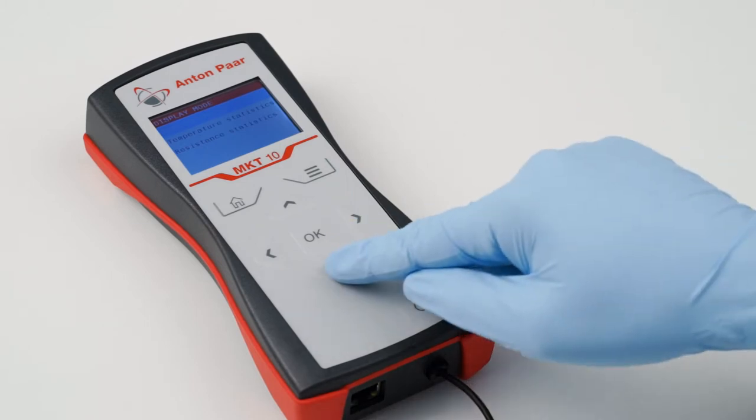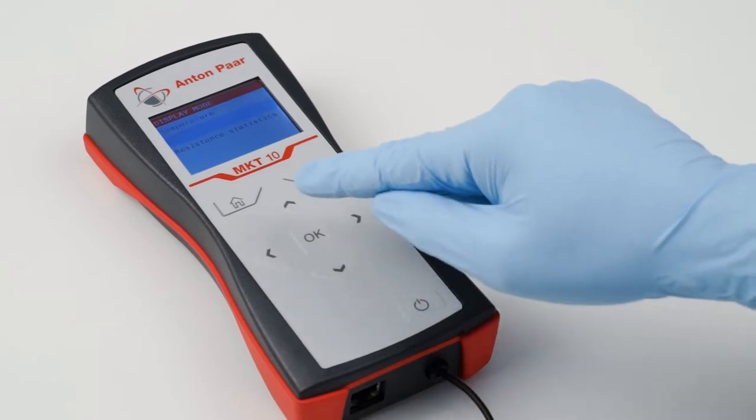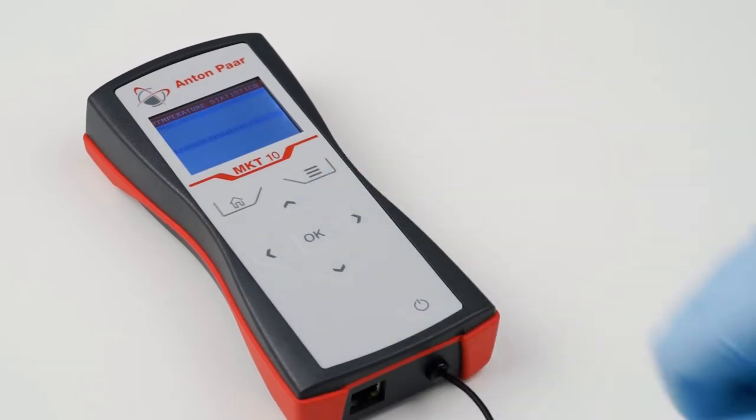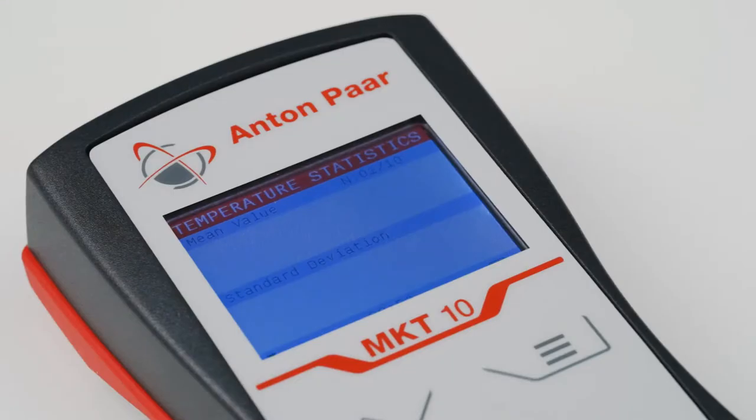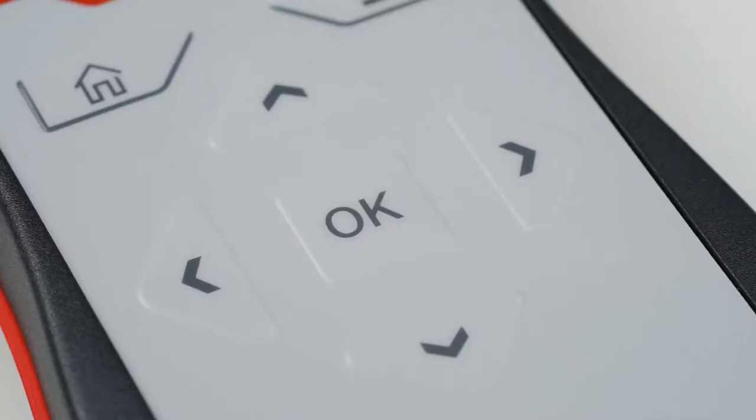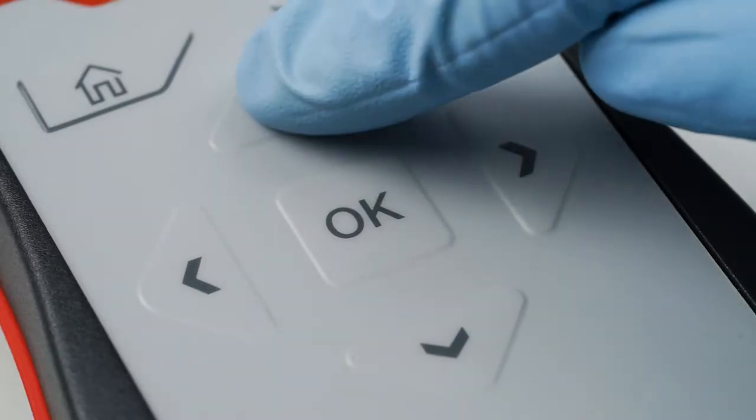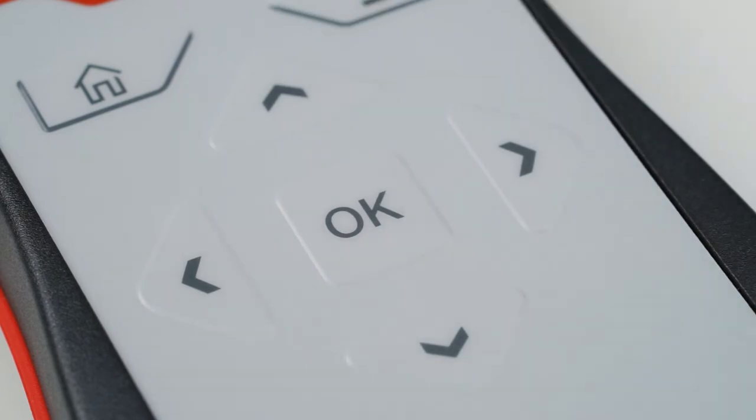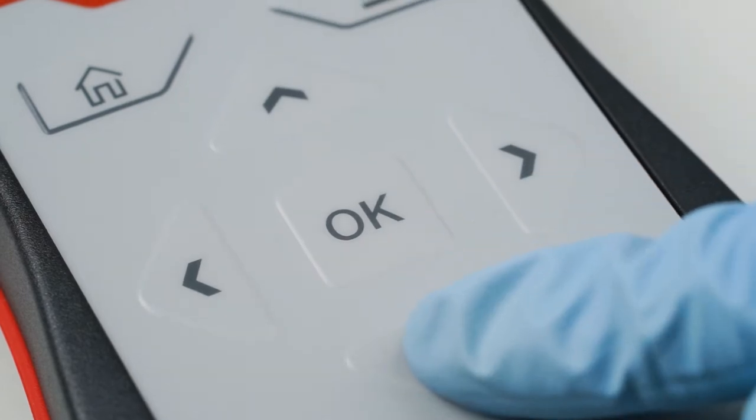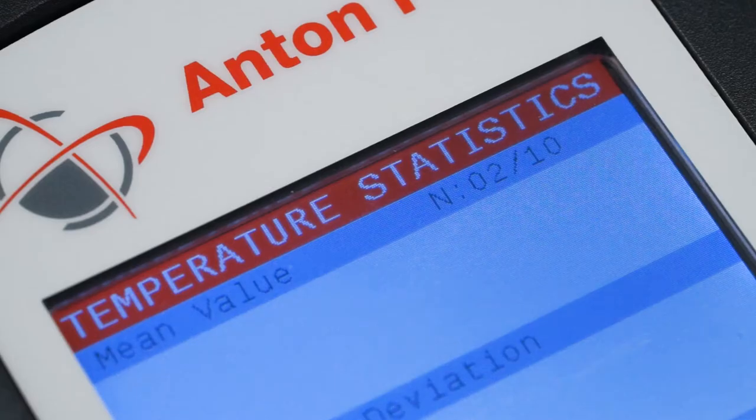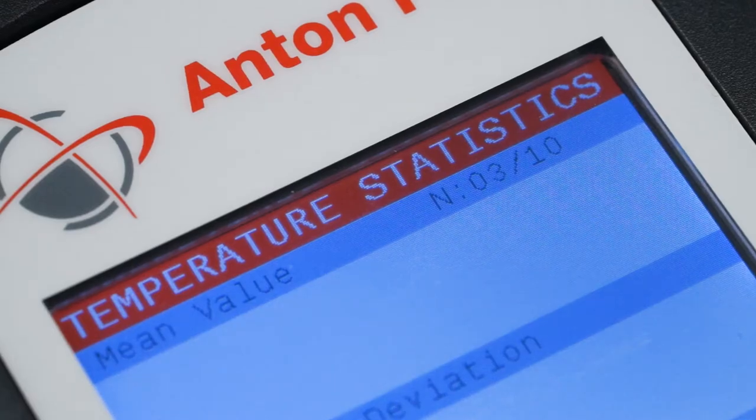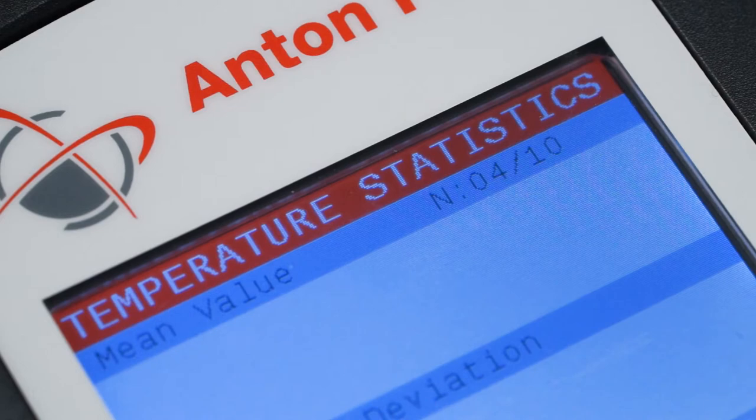To confirm your choice, please press the OK button. If you have chosen temperature or resistance statistics, you can change the number N of measurements by using the up and down arrows. The currently set number N is shown after the slash.